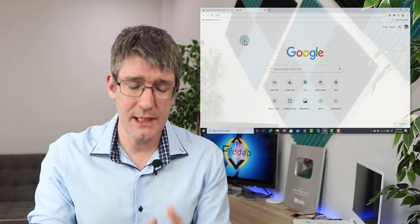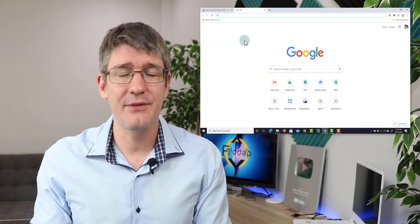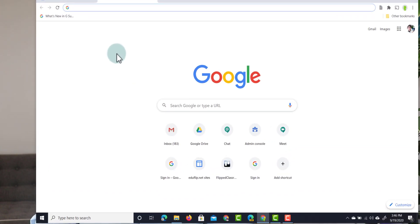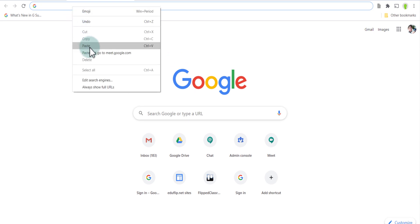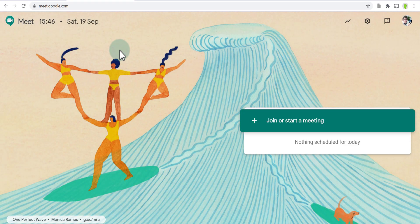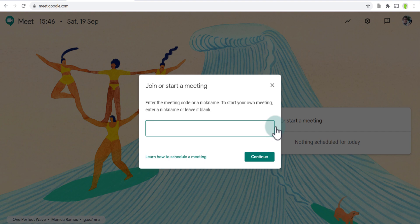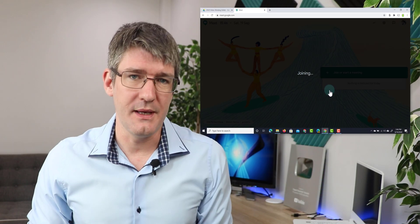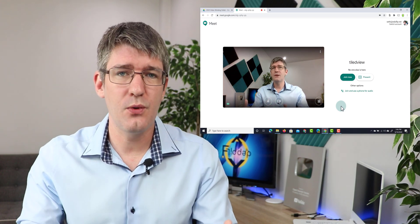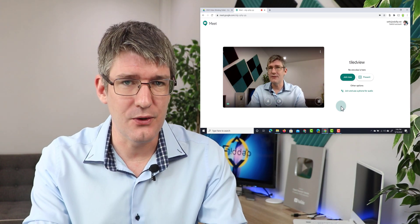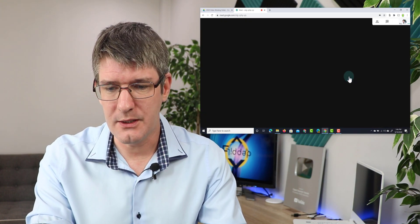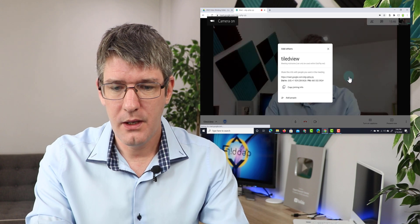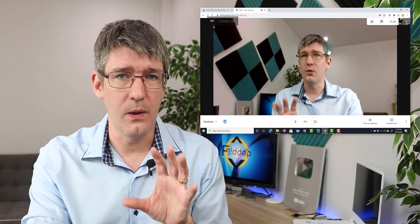So first things first, let's open up a new tab and navigate to Google Meet at meet.google.com. Now once here we're going to start a new meeting, let's just call this tiled view and let's go into our meeting. Once you've got your preview, let's go ahead and click on join now and we are now in our Google Meet.